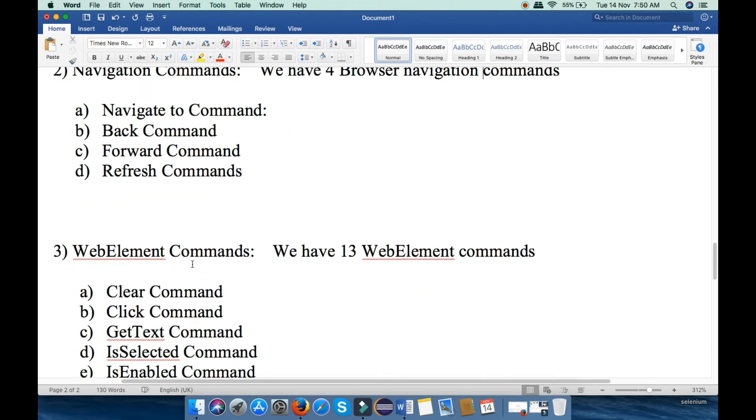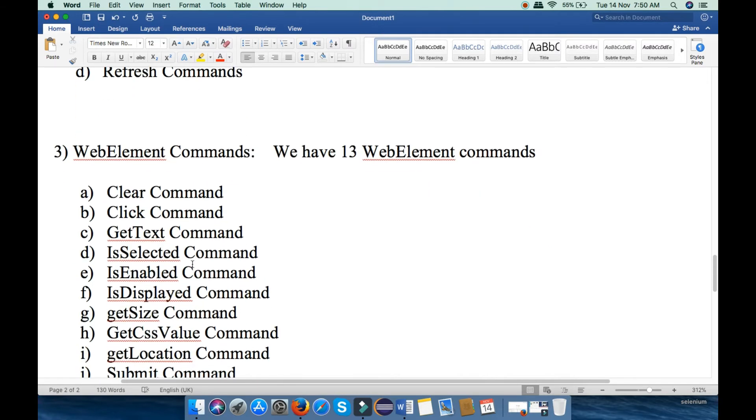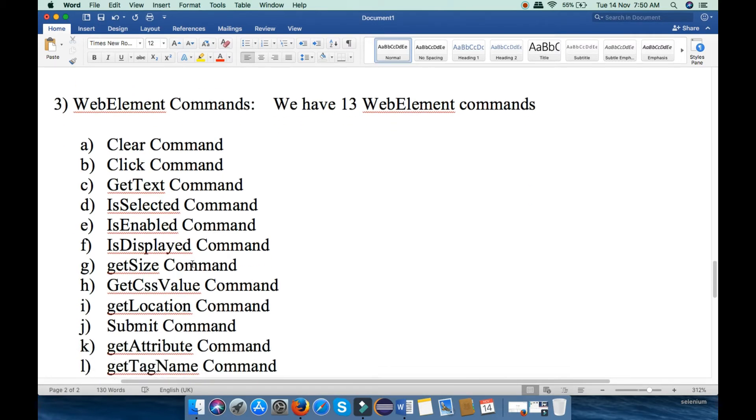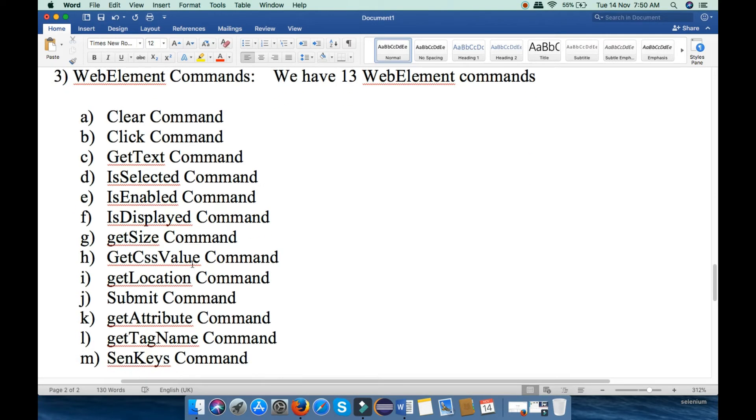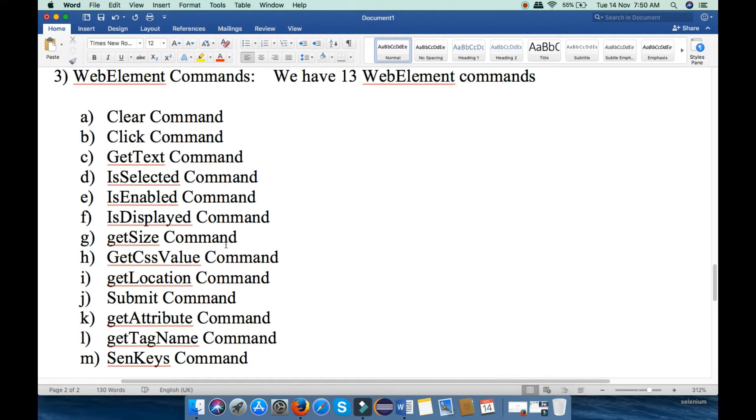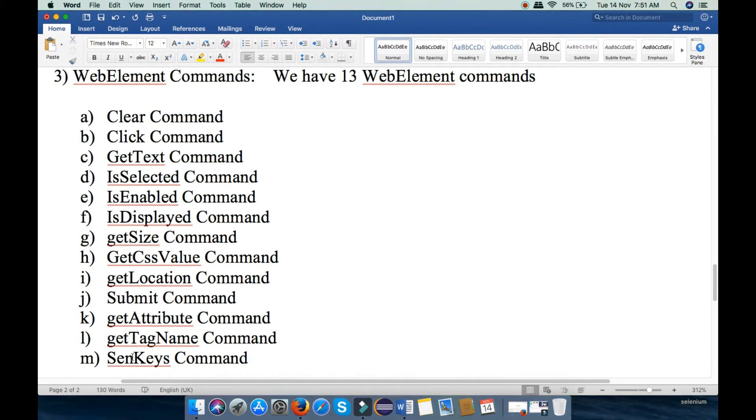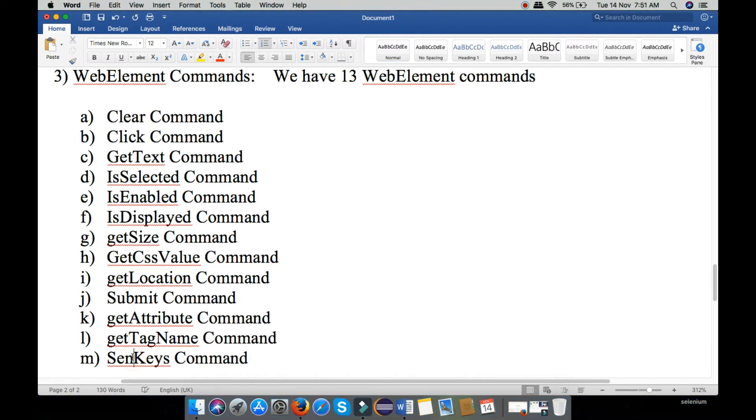Third is WebElement Command. We have 13 WebElement Commands: Clear Command, Click Command, Get Text Command, Is Selected Command, Is Enabled Command, Is Displayed Command, Get Size Command, Get CSS Value Command, Get Location Command, Submit Command, Get Attribute Command, Get Tag Name Command, and Send Keys Command.